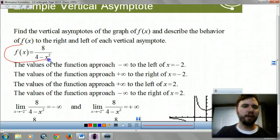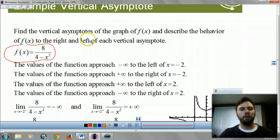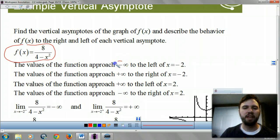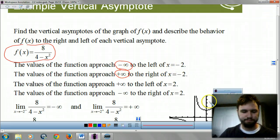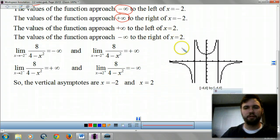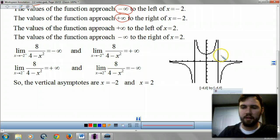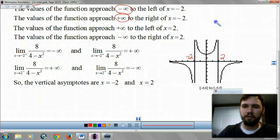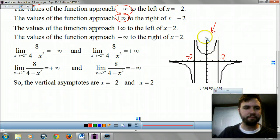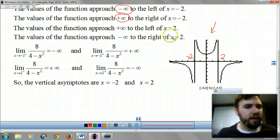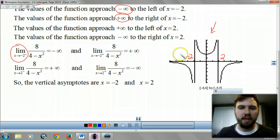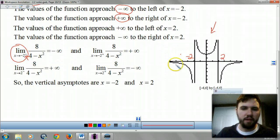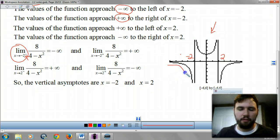Okay, we're looking at this function: 8 over 4 minus x squared. We want to know what happens if you approach negative infinity to the left and what happens as you approach the values. I'm going to zip down here and show you what's going on. This is at 2 and this is at negative 2 on the graph. Now, the first one asks: what's my limit as x approaches negative 2 from the negative side?